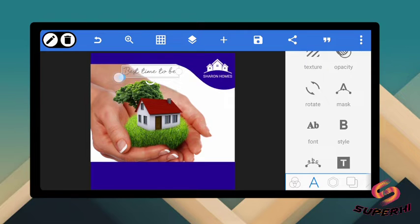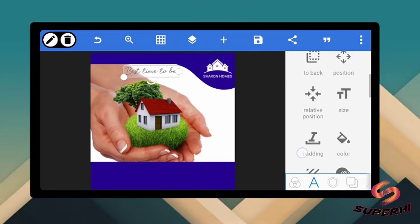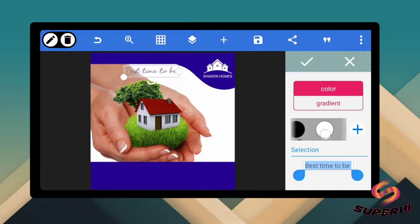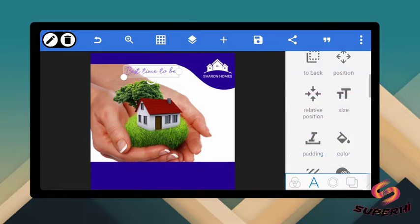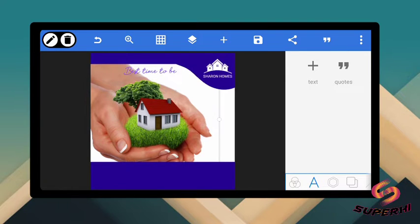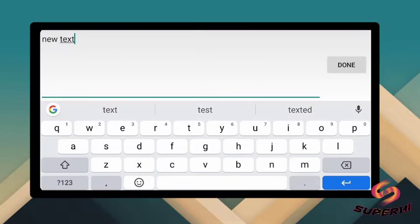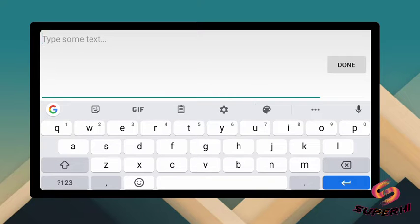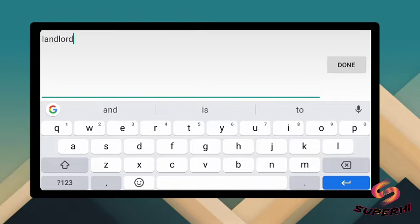Now let's give this a color. You can just make it any color, but let's say we are making it light purple like this. You can give it blue, orange, or golden — just make sure it aligns properly with your design; the color must flow well. So now let's add the other text, which is 'Landlord Is Now.' The best time to be a landlord is now, so the next text should be 'landlord is now.'